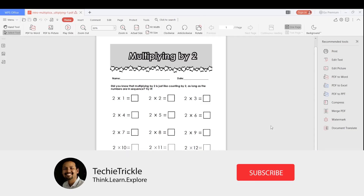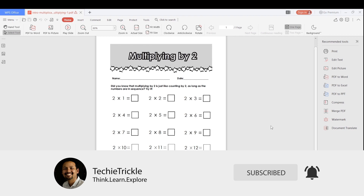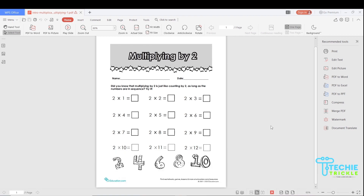This is the PDF sample we'll use today. I downloaded it from education.com, which is a really nice site — you can check some worksheets there and purchase if you'd like. I open this through an open source software called WPS Office. The PDF is opened here.